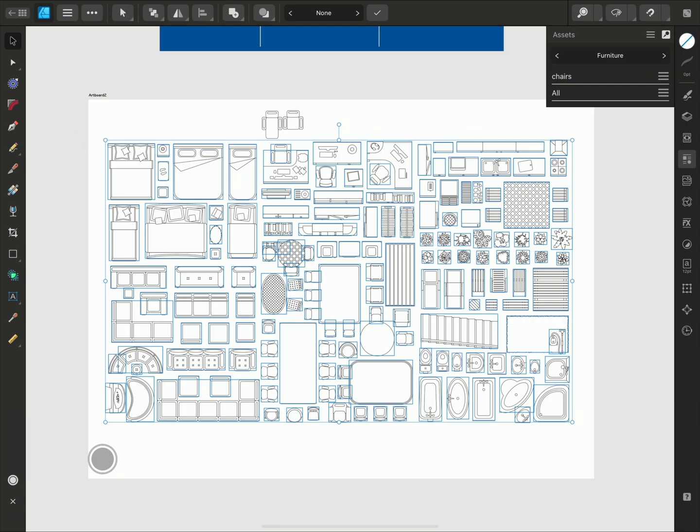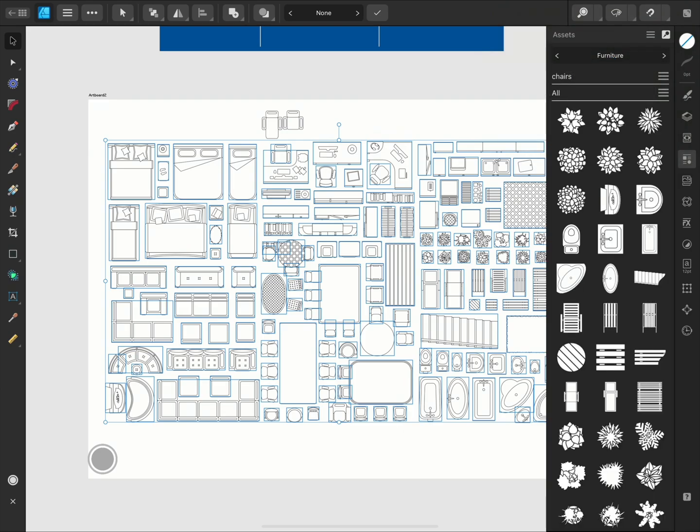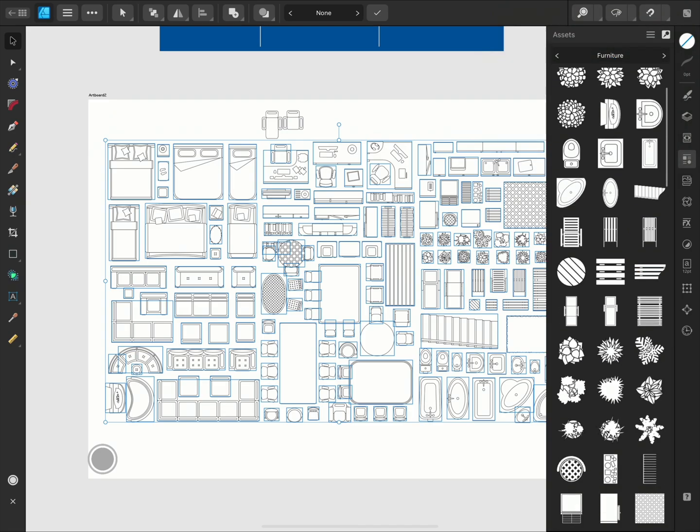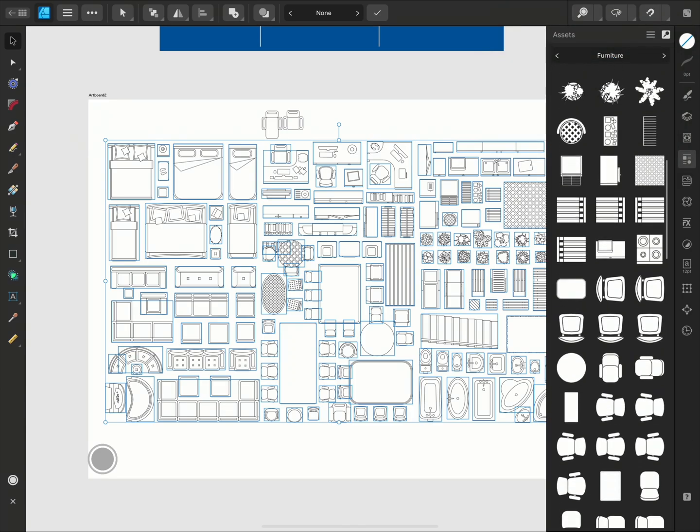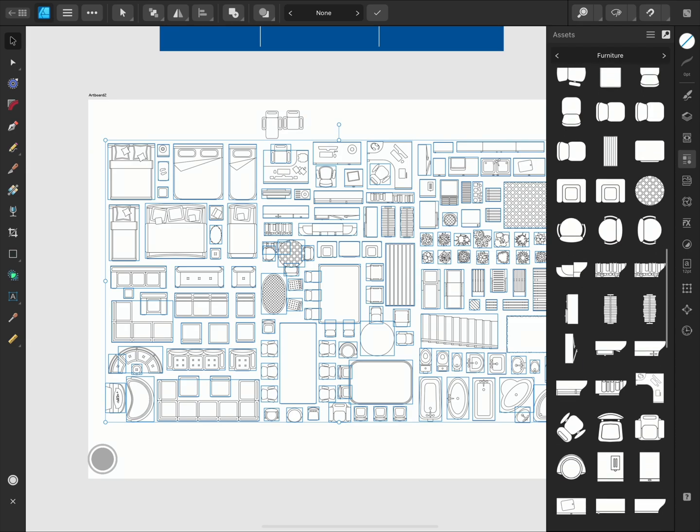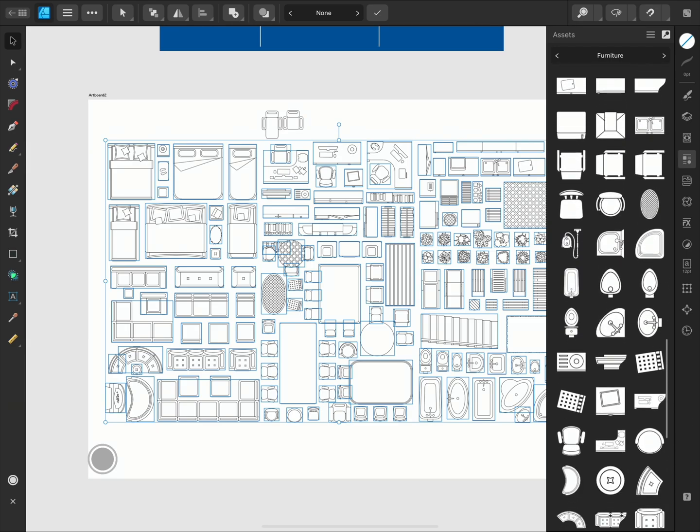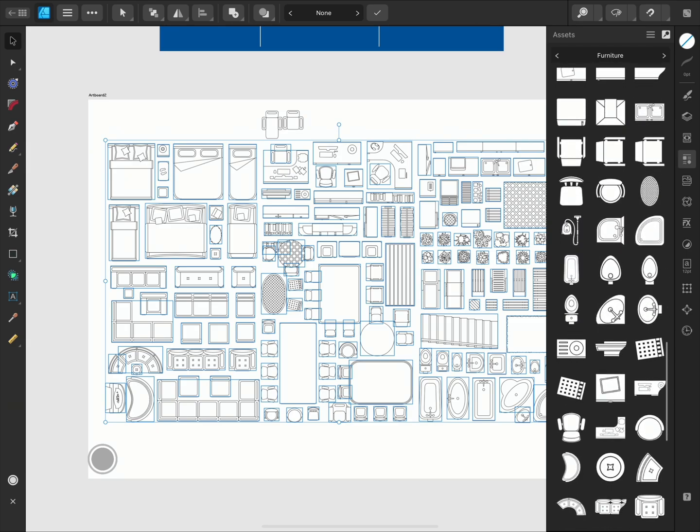Then tap the subcategory where you want to save them and press Add Asset from Selection. And here you can see we've very quickly created a library of assets, which will remain here in the Assets panel, even if the workspace is closed or a new document is created.